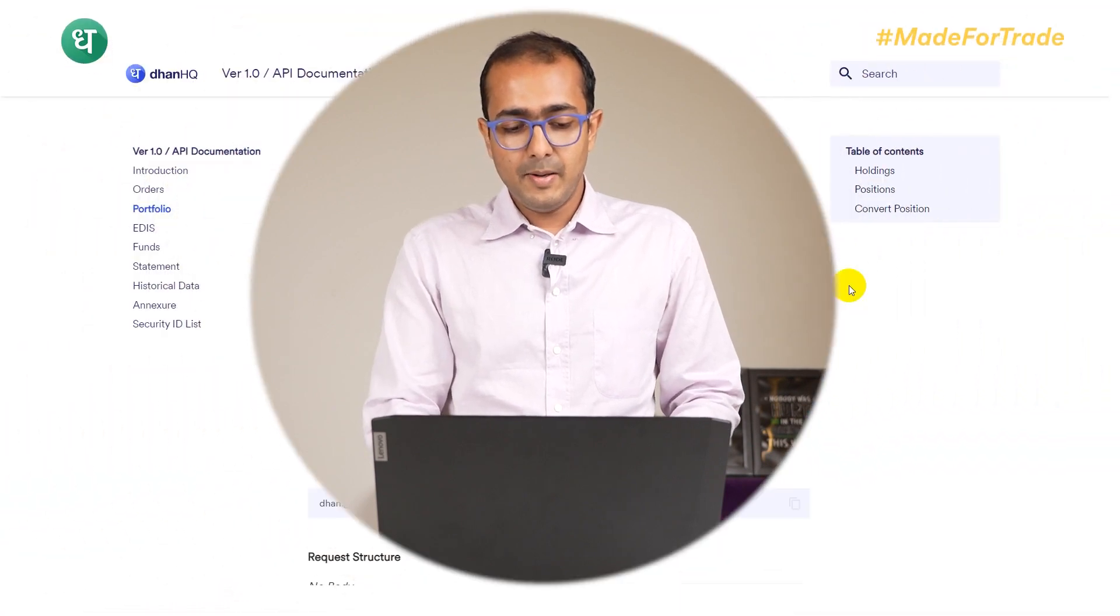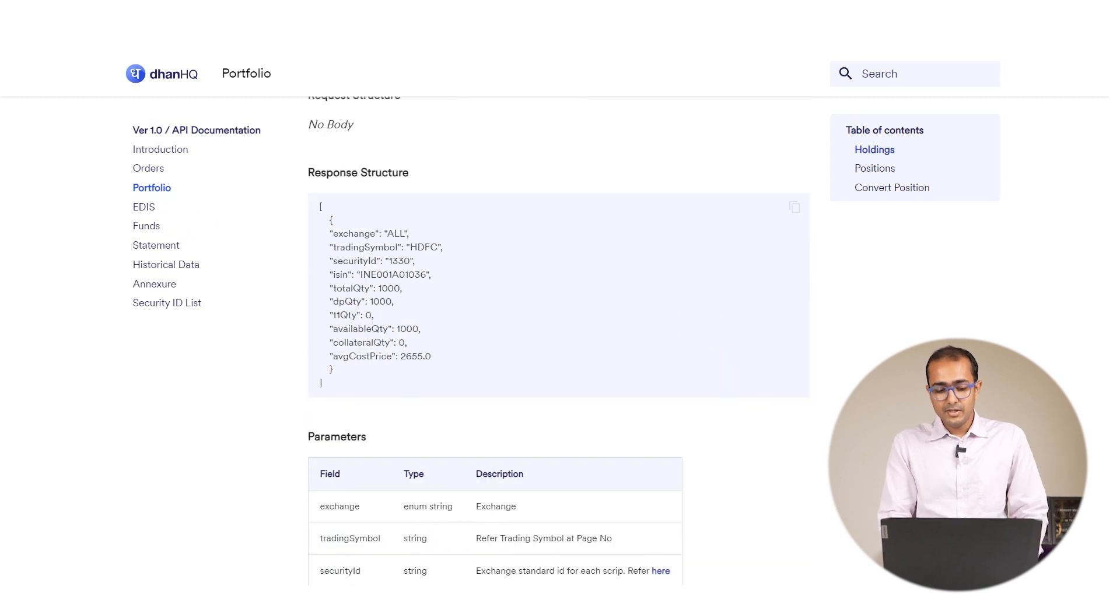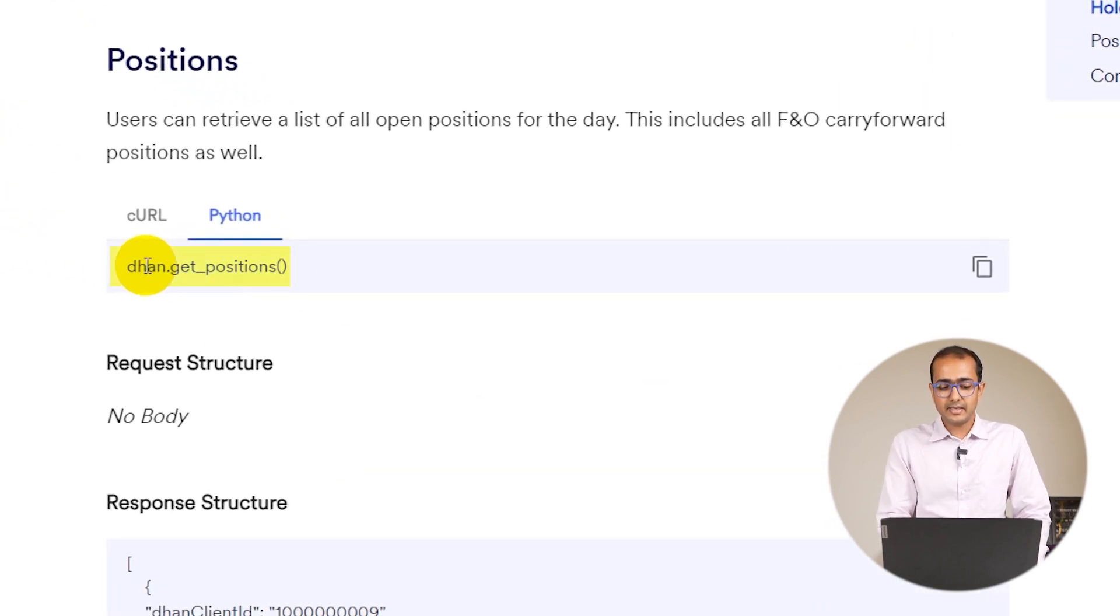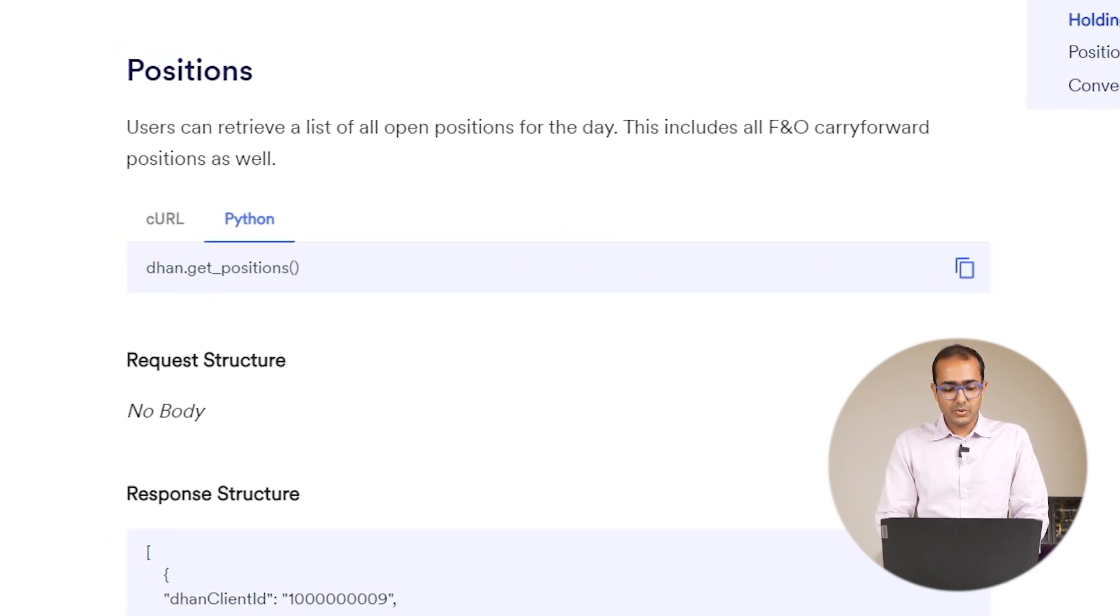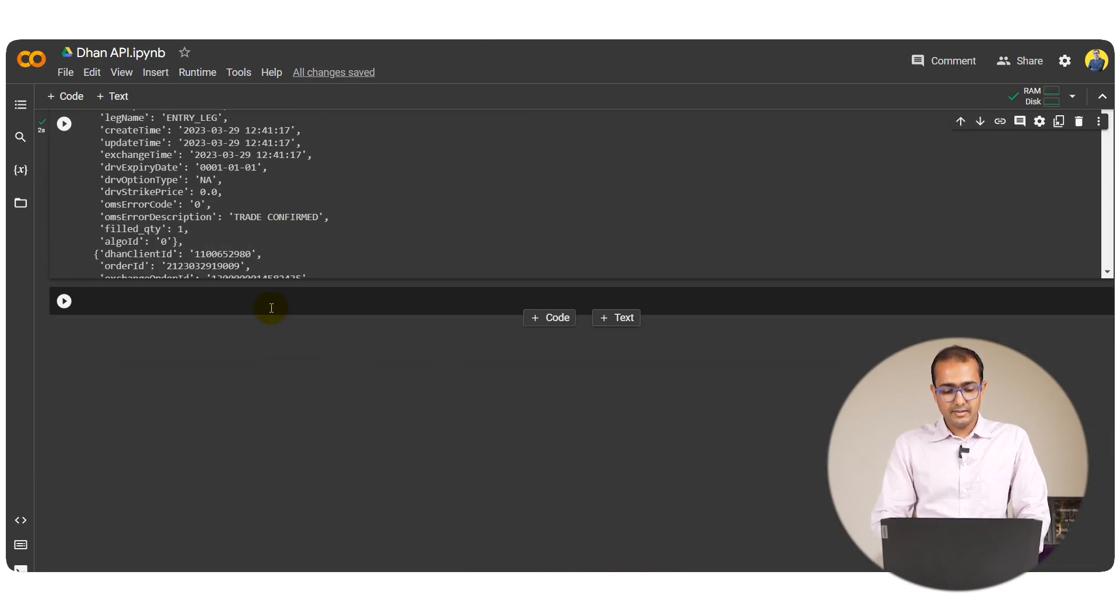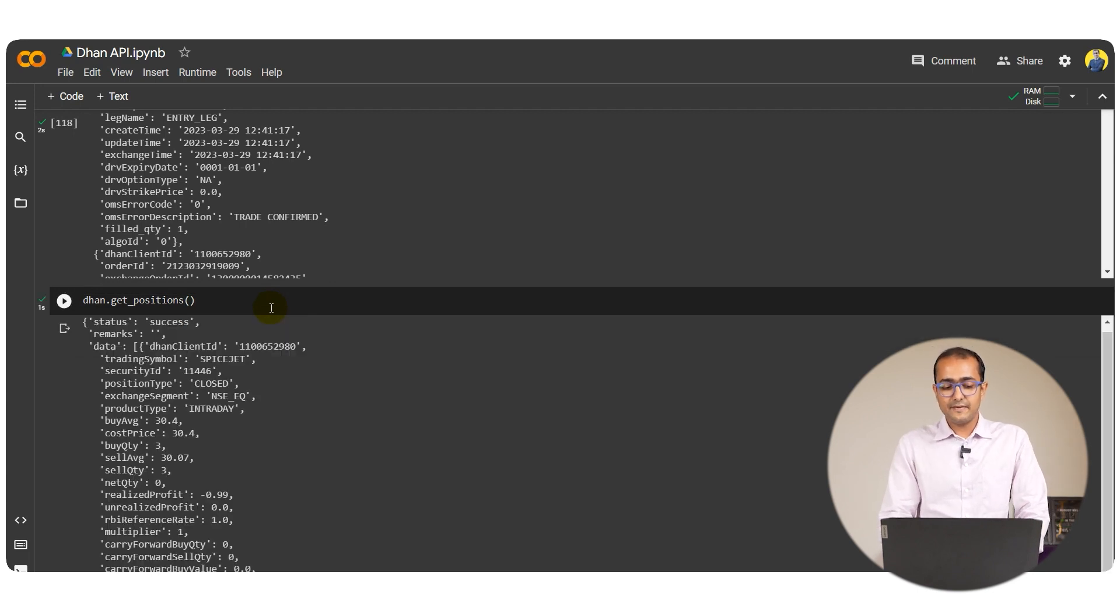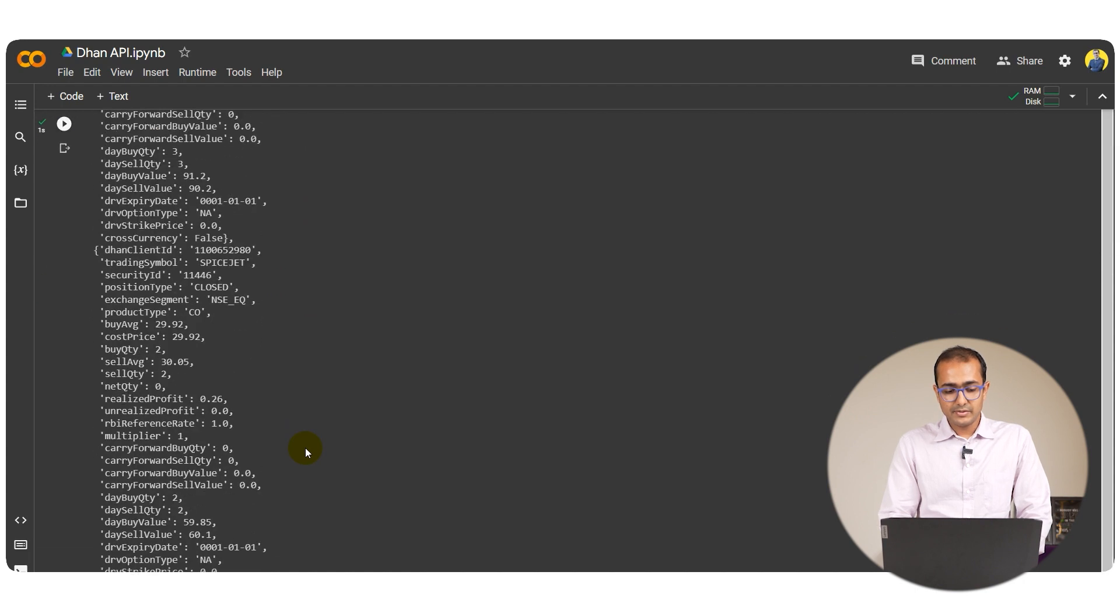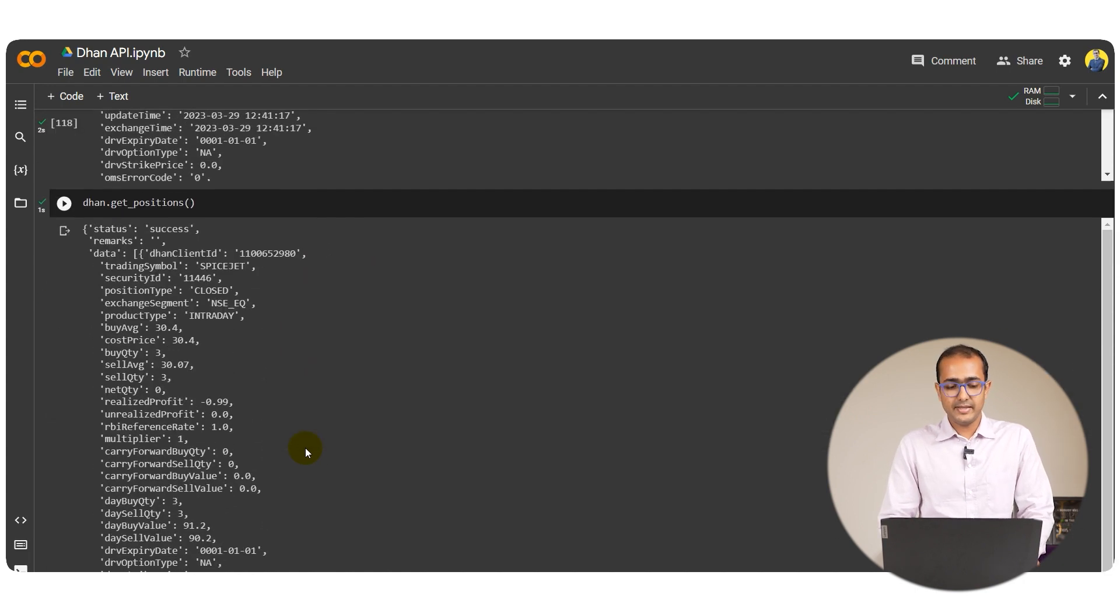So let's start with the portfolio. If you click on the portfolio on the left-hand side, you'll see this window. Just scroll a bit down and you'll see dhan.getPositions. Just copy this particular code, let's come back to our Python code, and if you paste it over here and run it, it will give us entire positions that we have currently in the market right now. You could see that there are a couple of them in my case.